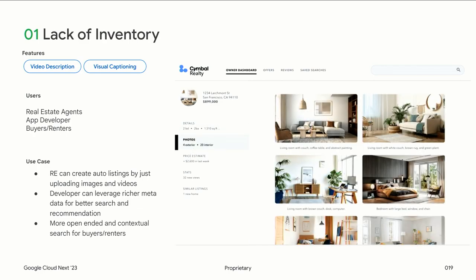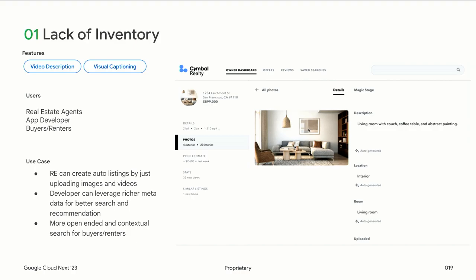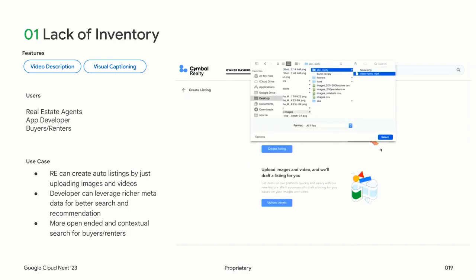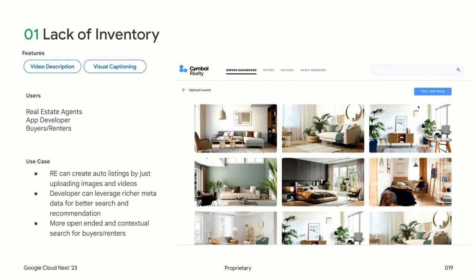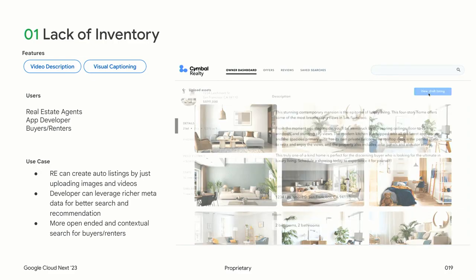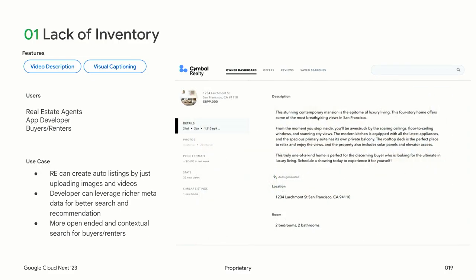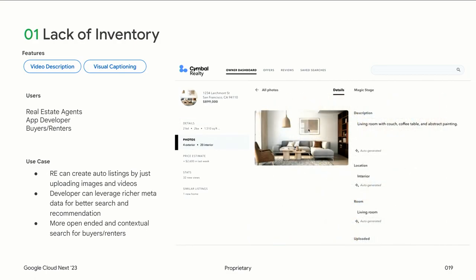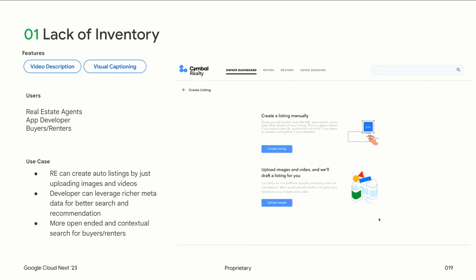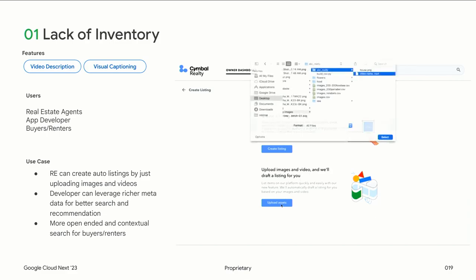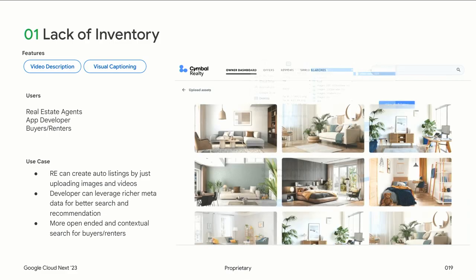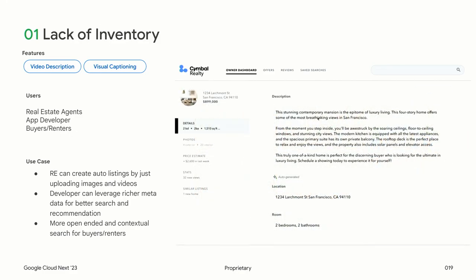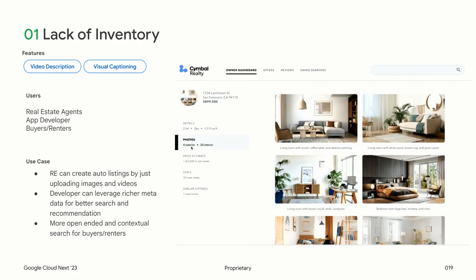From an end-user perspective — buyers or renters — when they're searching, they can do more open-ended searches. Today when you go to any real estate site, it's a lot of selecting filters. But here you could put in a search saying, show me a house which has hardwood floors in the living room and carpet everywhere else and a pool in the backyard. So it creates a customer delight experience, just because you have that much knowledge about your content.